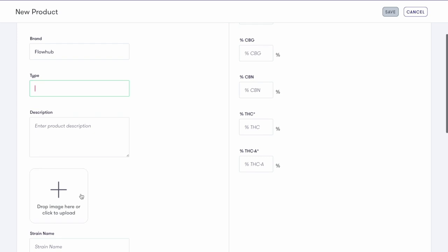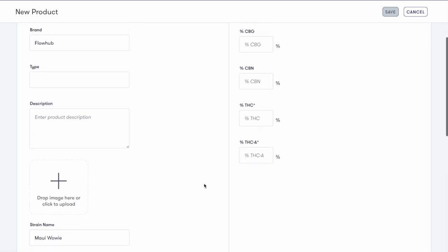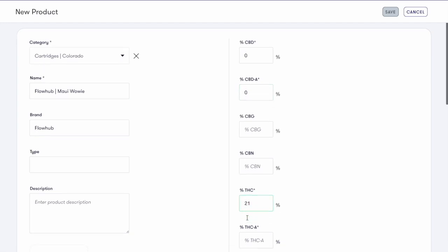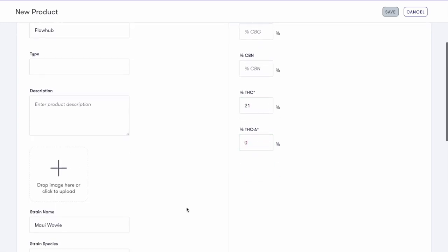Again, the description and image is optional, as well as the strain name and strain species. Now enter the required information on the right-hand side. This information can be arranged and can be edited when you're actually adding this item in as inventory.